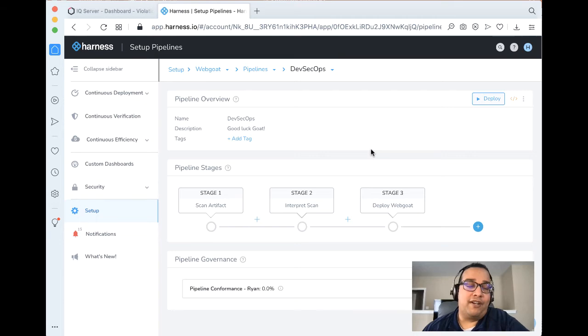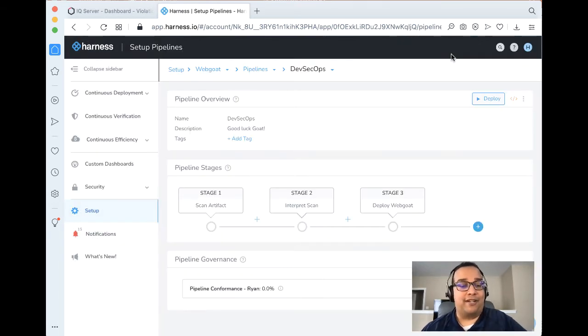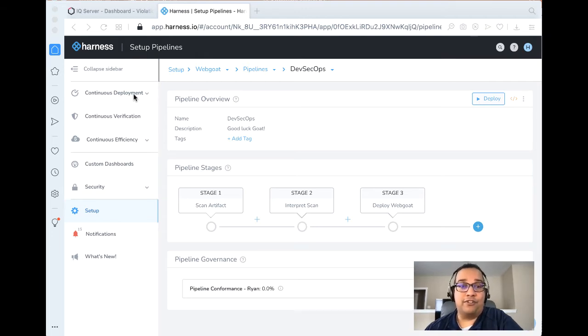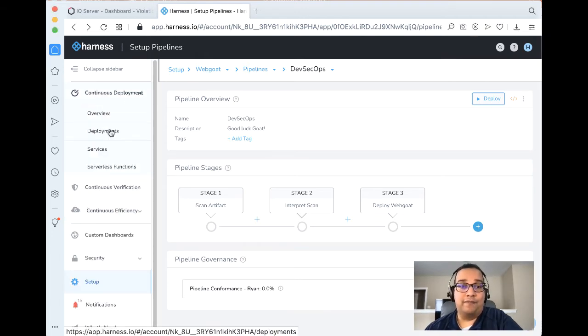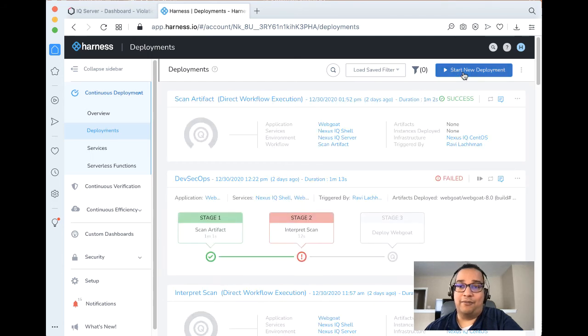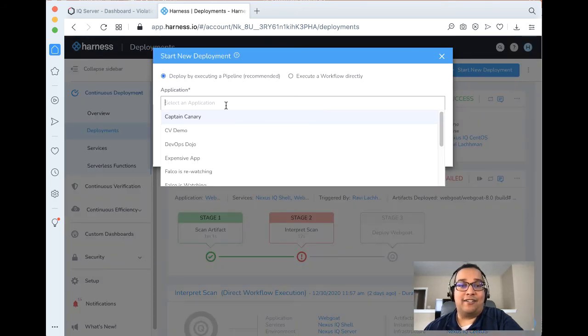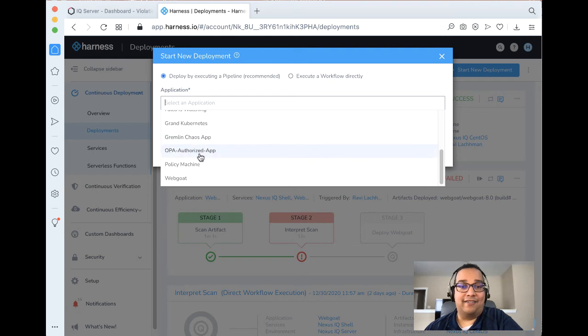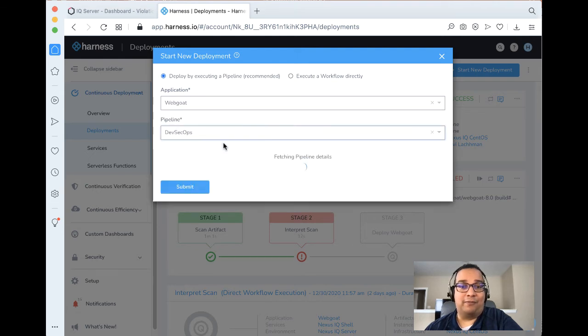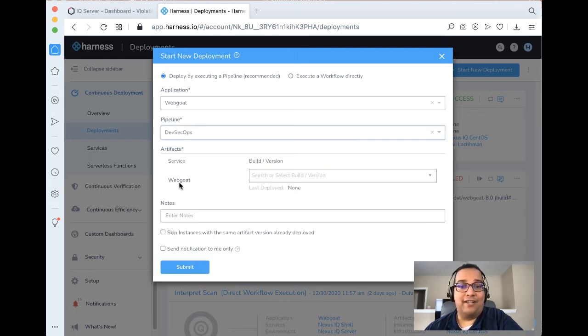If we add additional stages, we can come here and click add a stage. But since we already used all three of our workflows, that doesn't make any sense. Let's go ahead and deploy this now. A couple ways to do that. But if we go to continuous deployment, deployments, let's start a new deployment. Let's go ahead and select the application we want to run. This is a WebGoat application and the pipeline is DevSecOps.